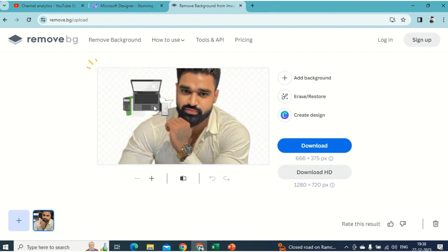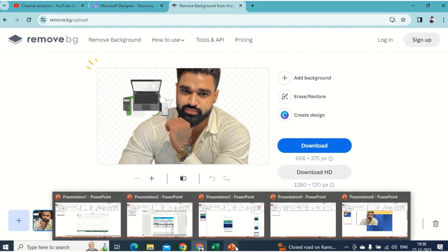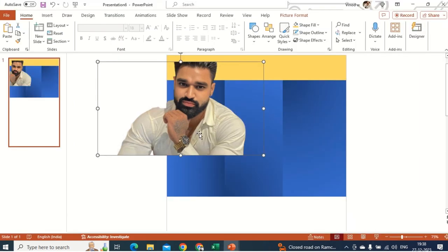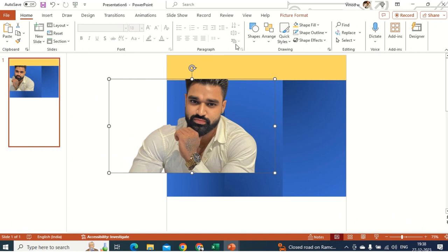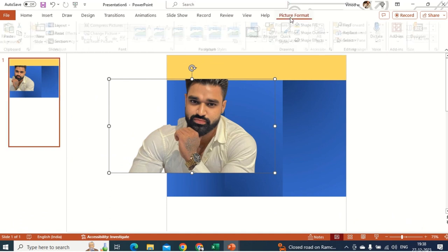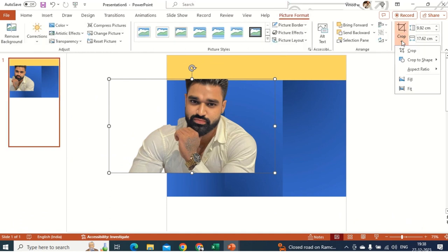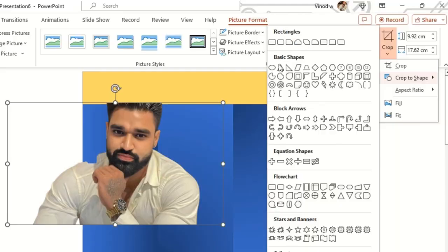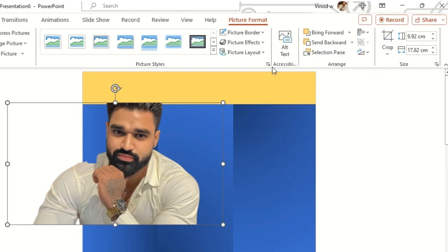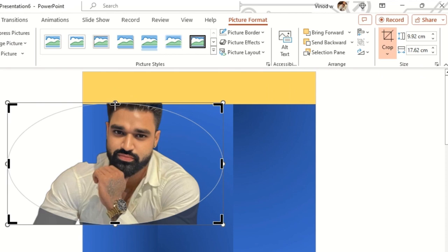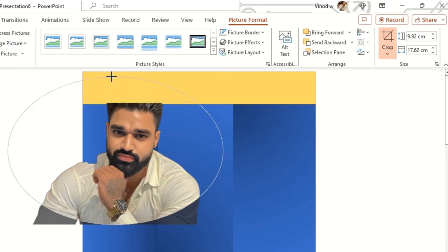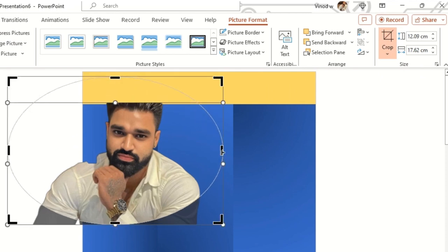This image is already prepared so I'll select it. In Picture Format, I'll click the Crop option and choose Basic Shape Oval. This gives me the oval shape. I'll keep it in oval form.